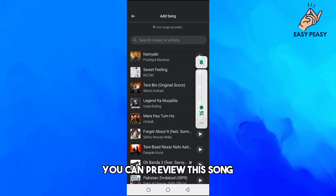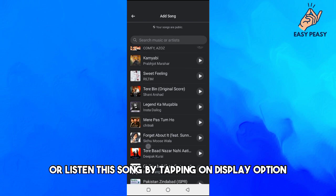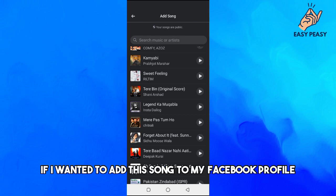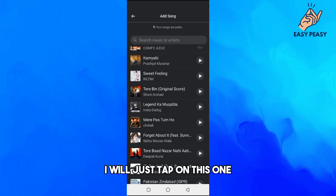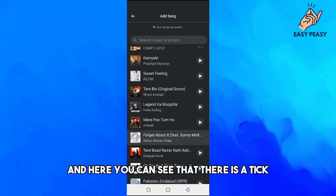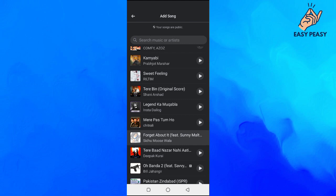Basically you can preview this song or listen to this song by tapping on this play option next to the song. Now if I wanted to add this song to my Facebook profile, I will just tap on this one. Here you can see that there is a tick, so tick means that this song has been added to our music list.